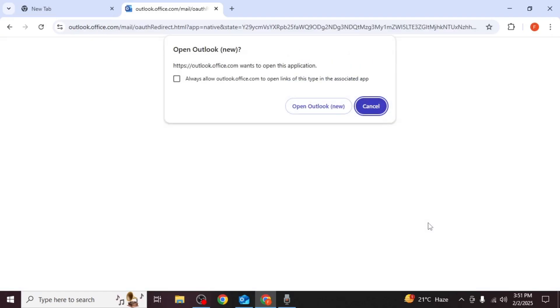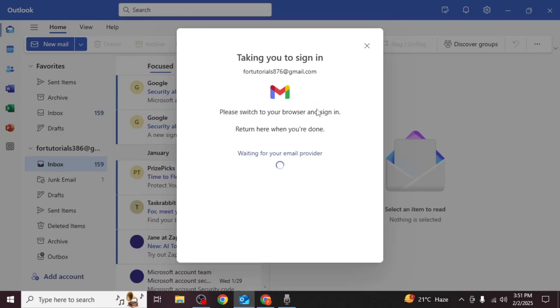A pop-up will appear. Click open Outlook new. Wait a few seconds until you see the confirmation message that your emails are synced.